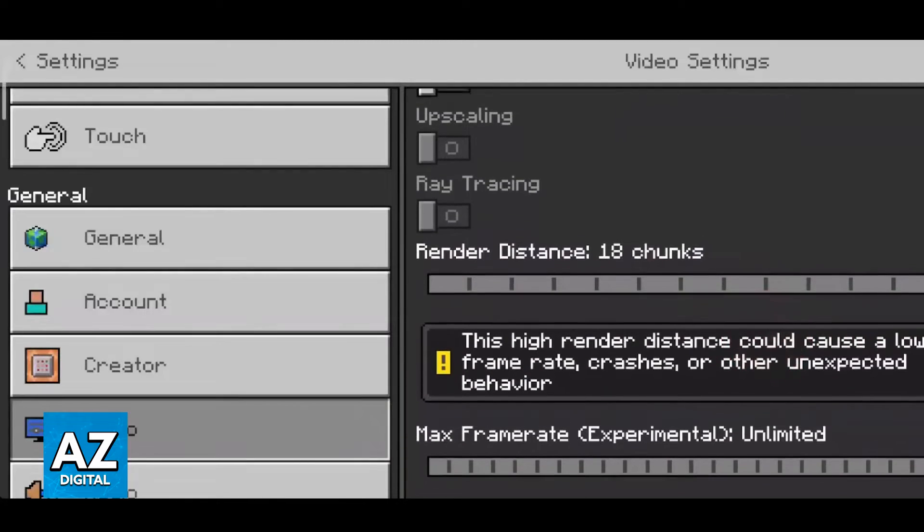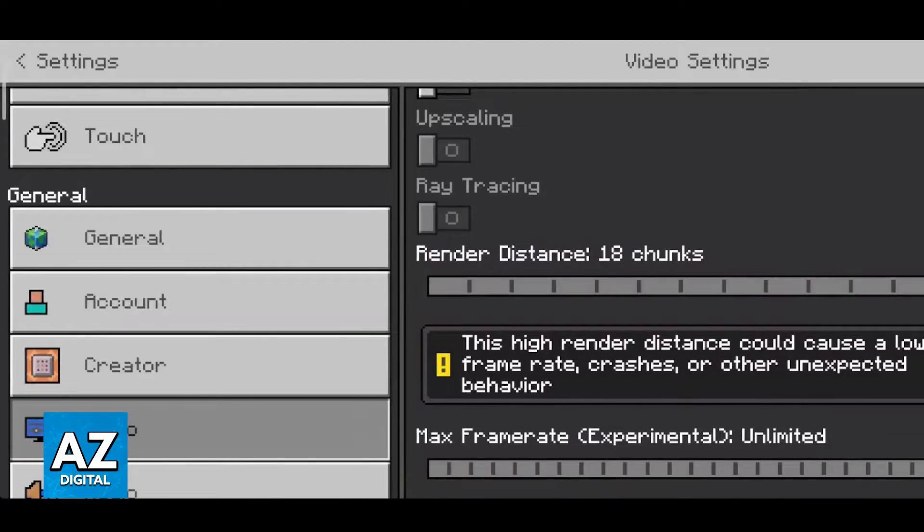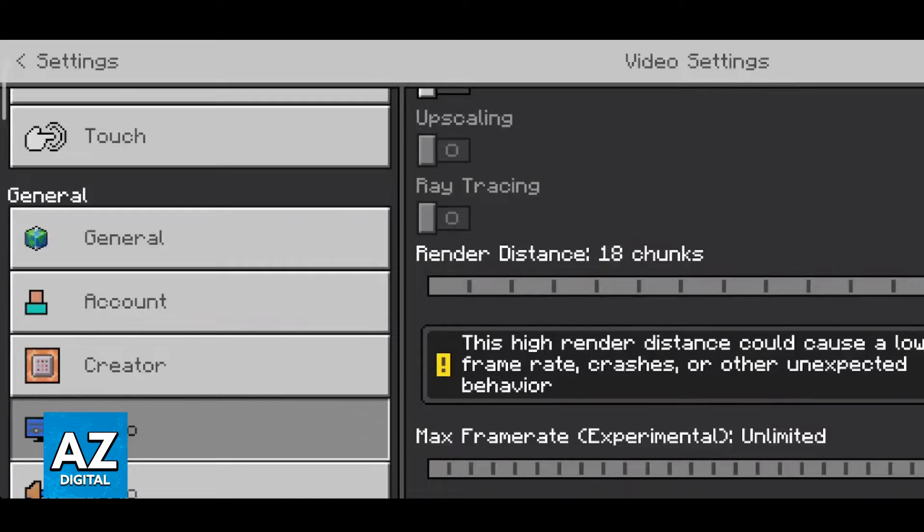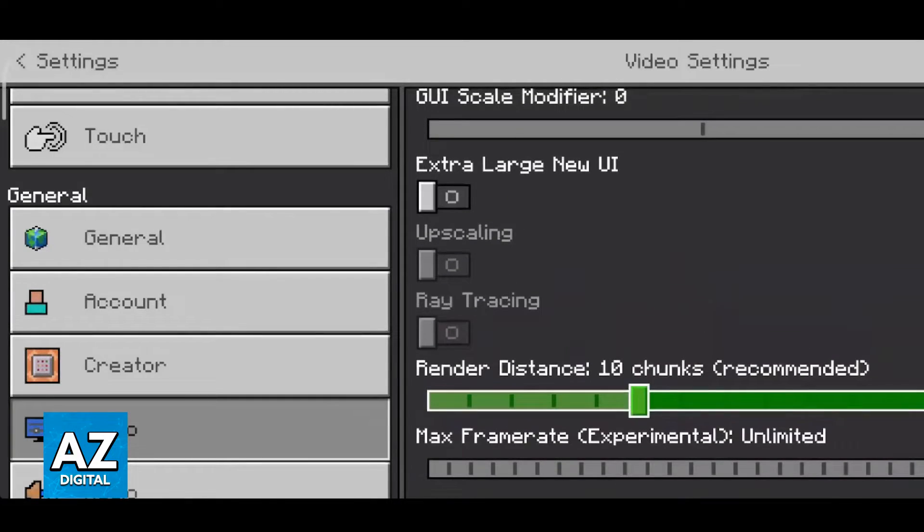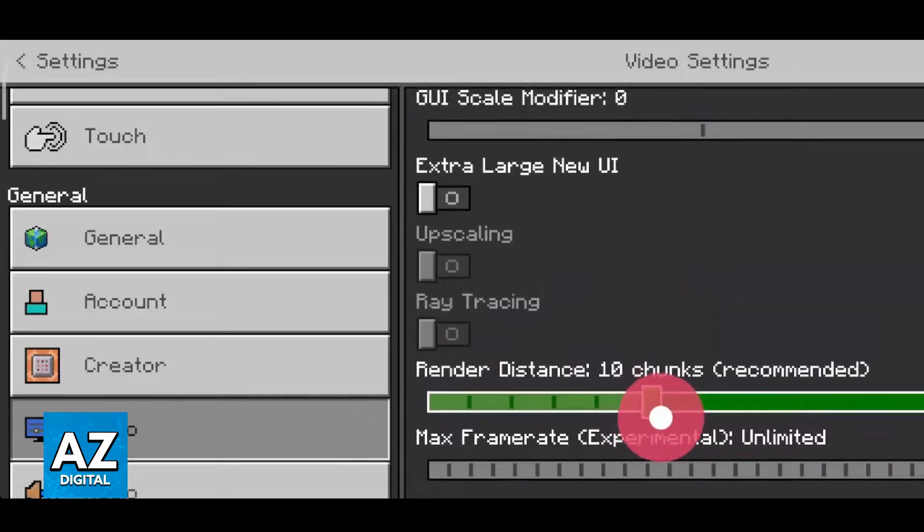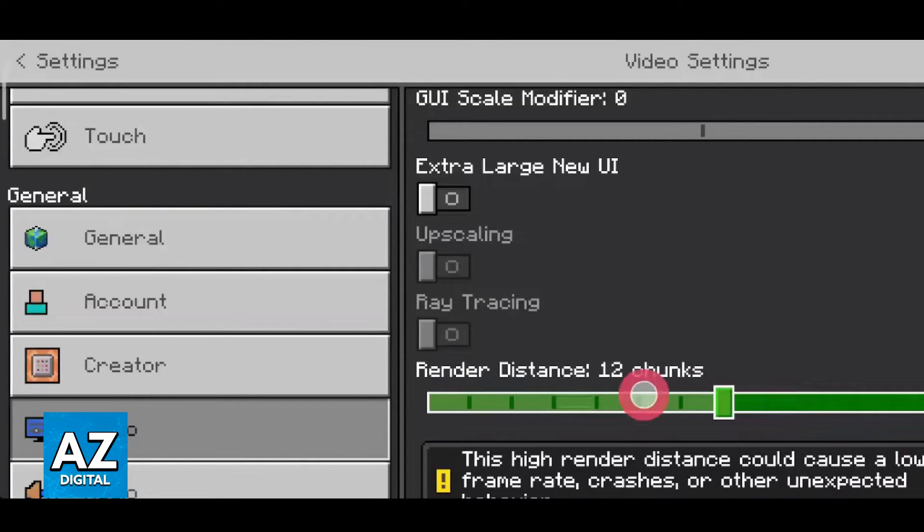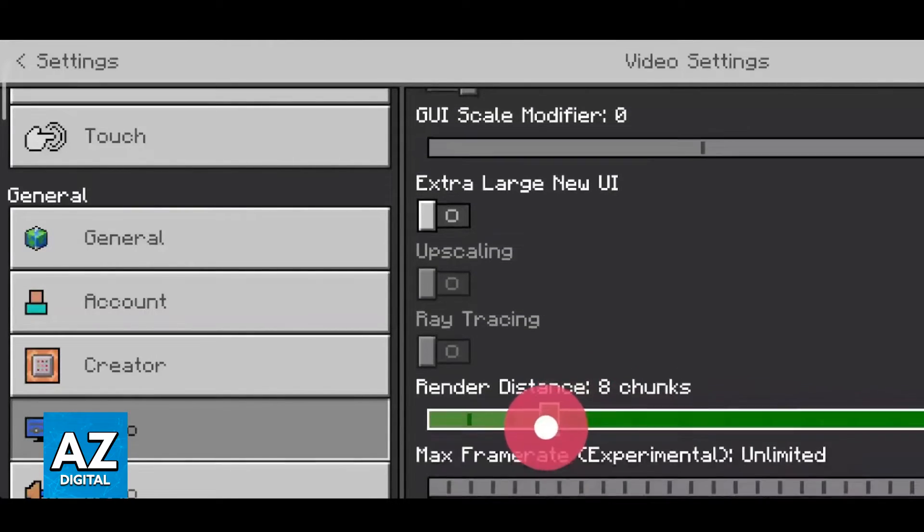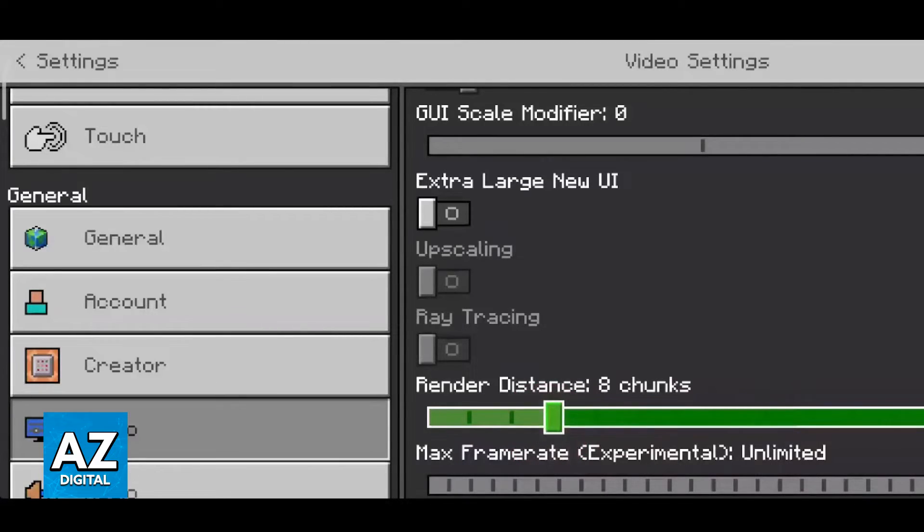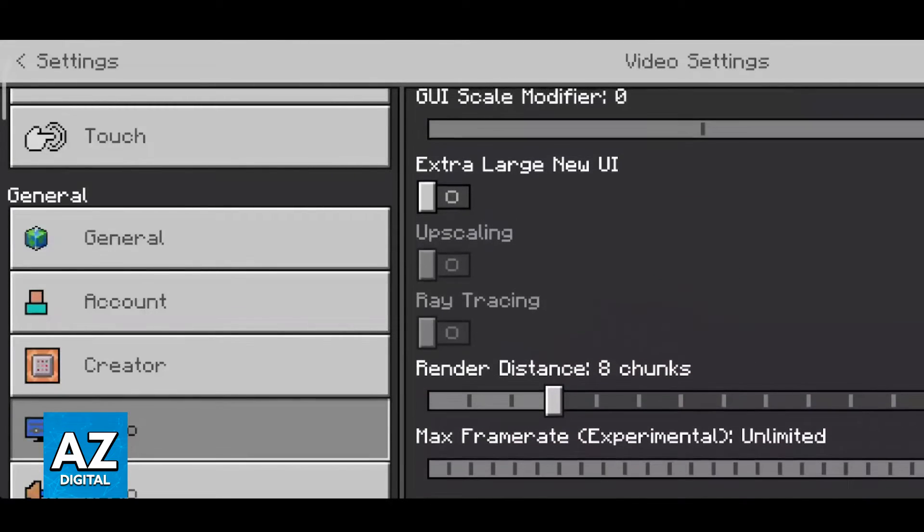If you increase this there's also going to be a warning on most devices that high render distance could cause low frame rate, so don't go too high. Find where it says recommended and you can consider going up maybe two spots but I wouldn't go any higher. So by lowering this below the recommended amount you are going to get a lot of performance.